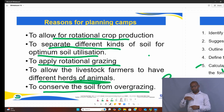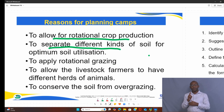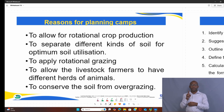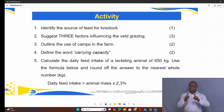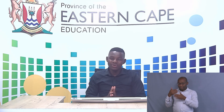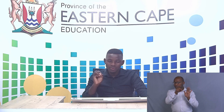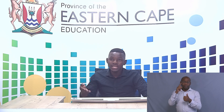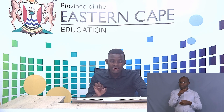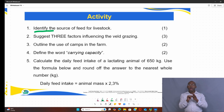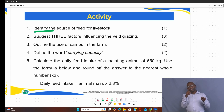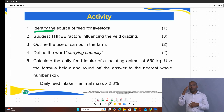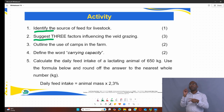Let's move to the practice questions. The questions are based on what was presented. It's important to understand the action verbs used. For instance, the first question says: identify the source of feed for livestock — that's easy to answer. The second question uses a different action verb: suggest three factors influencing the veld grazing. The difference between identifying and suggesting is that when you suggest, you give advice to farmers about what they should do.